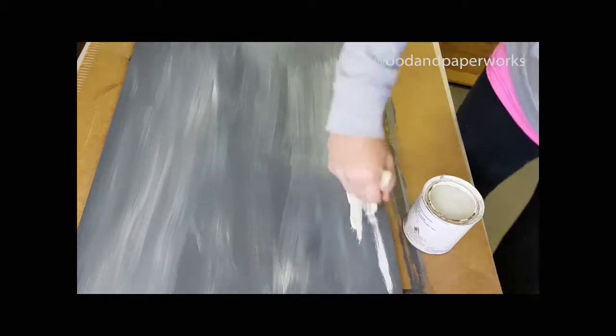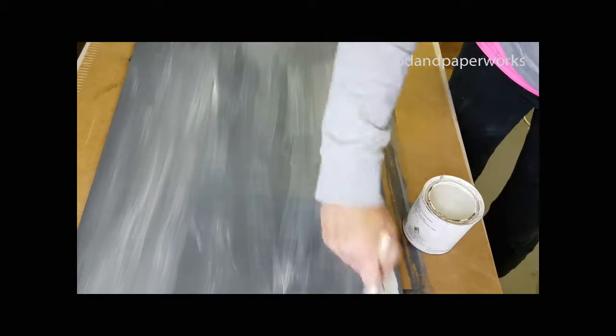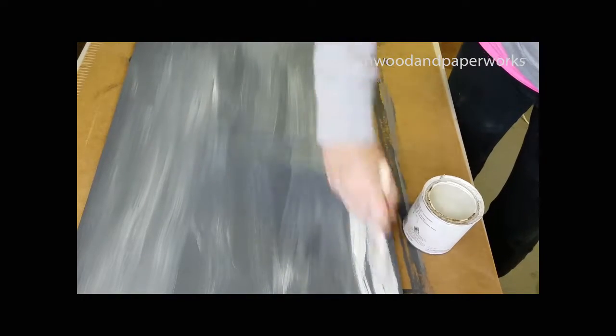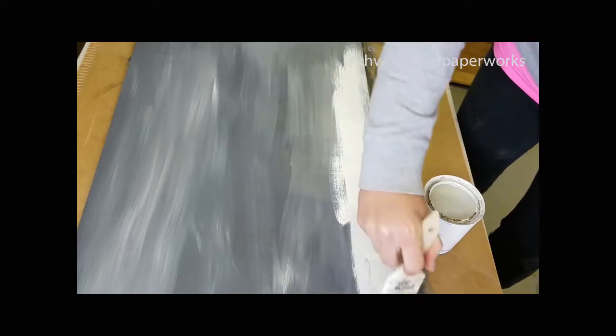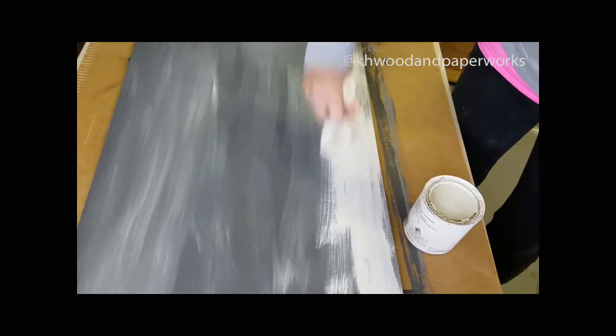It doesn't need to come all the way to the edge because we're going to do a lot of distressing. We want some of that gray and black to show through, so we're just going to put it on real rough here.